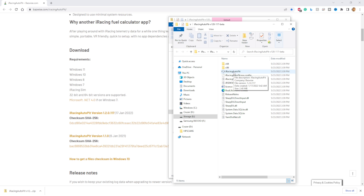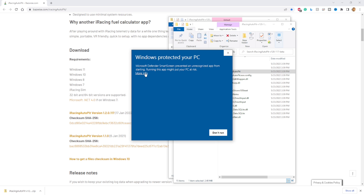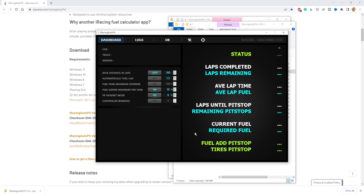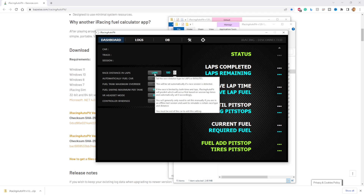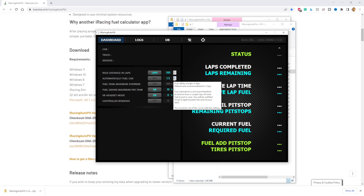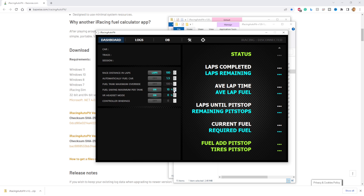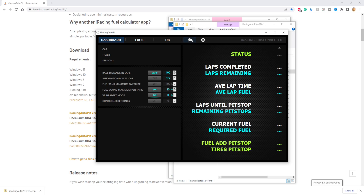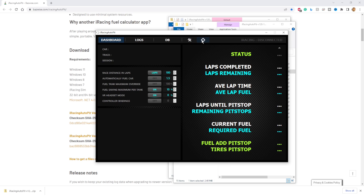Click on the executable. Of course, unrecognized unknown publisher — because most people can't afford to, basically, pay Microsoft to have free software authorized. But here you go. You input the number of laps that your race will be, how many additional laps you want to run on your fuel margin. Everything is just highlight, mouse over it, you can read it all. There's really no more setup than that.